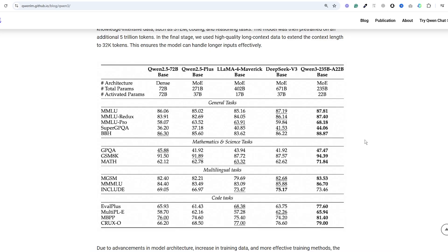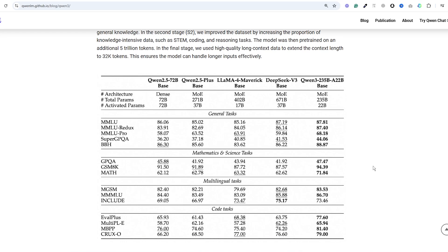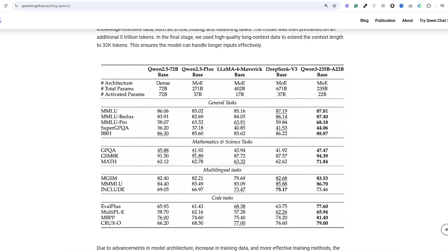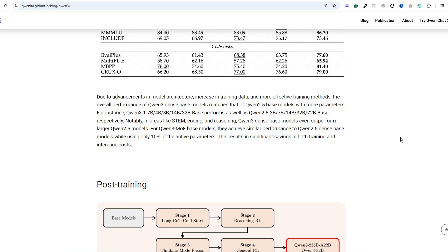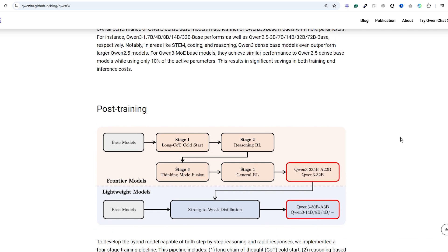These models also showcase massive efficiency gains, positioning Qwen 3 to be a major breakthrough for fast, scalable AI deployment. I think the techniques they've used to develop this model will be widely adopted, which is great news for the whole AI community.